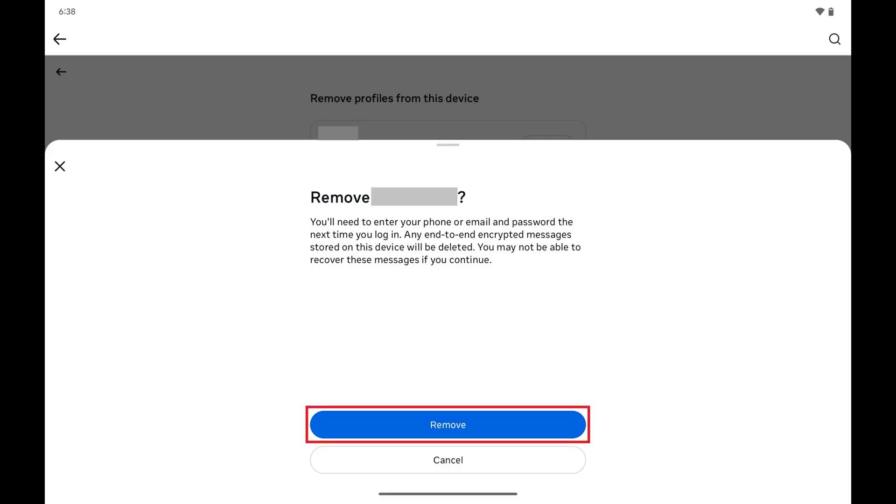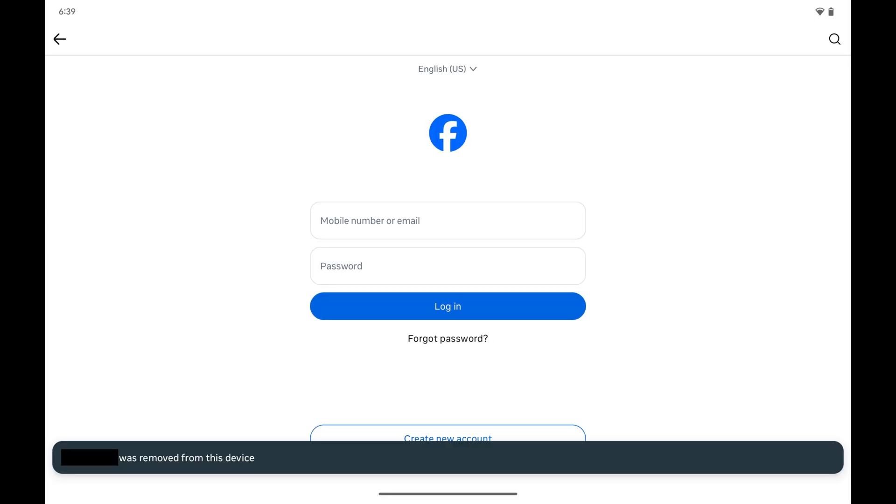Step 6. Tap Remove. Your Facebook profile will be fully removed from this Android device and you'll be routed to an empty Facebook login screen.